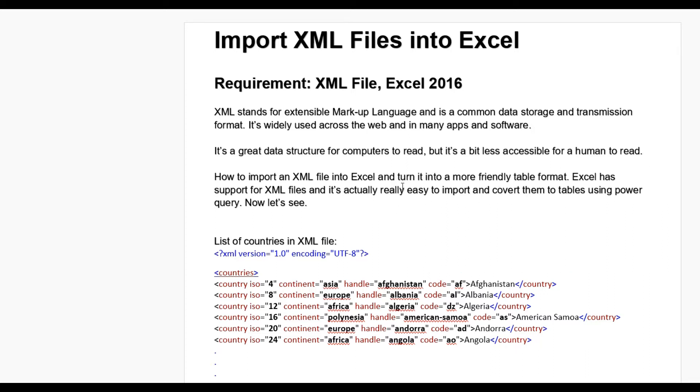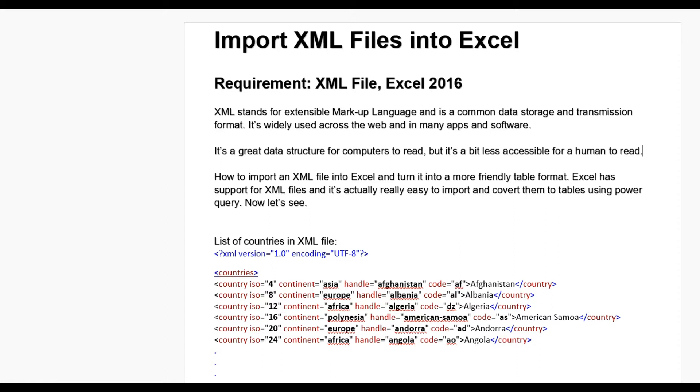How to import an XML file into Excel and turn it into more friendly table format? Excel has support for XML files and it is actually really easy to import and convert them to tables using Power Query. Now let's see.